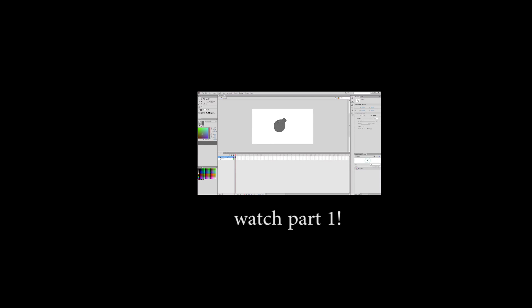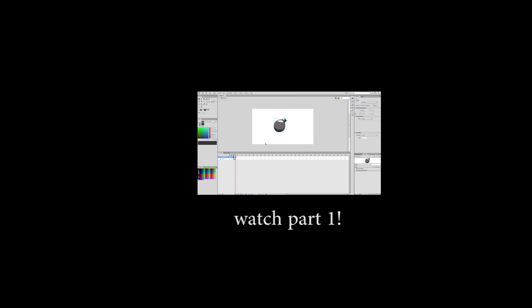Alright, welcome back to the animation tutorial, part 2. If you haven't seen part 1 yet, I would recommend watching right here. Otherwise, we were animating a bomb bouncing across the screen. So, let's get back to that.